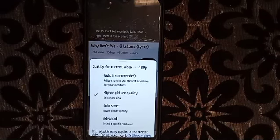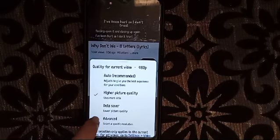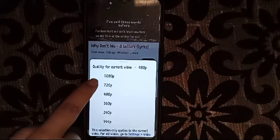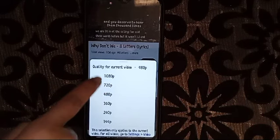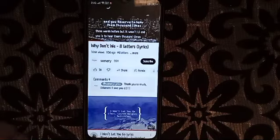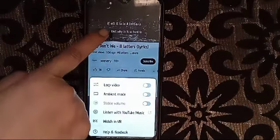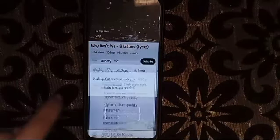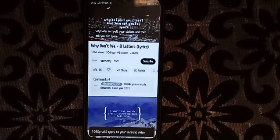We can click here on advanced. I've already shown you higher quality and auto recommend. In advanced, it will show you the quality options — you can choose how much resolution you want, and the video will play according to that advanced setting you have selected.